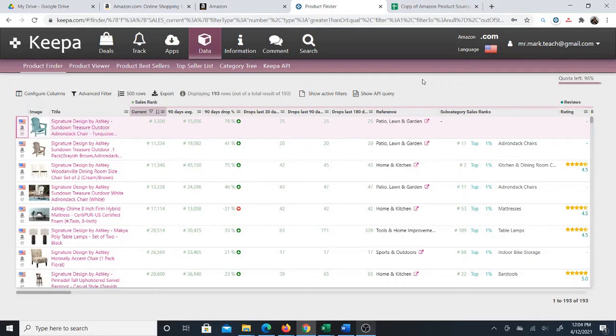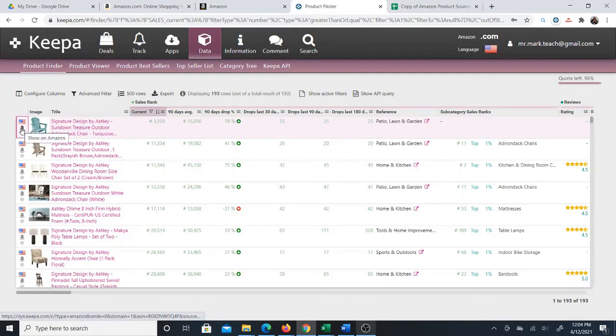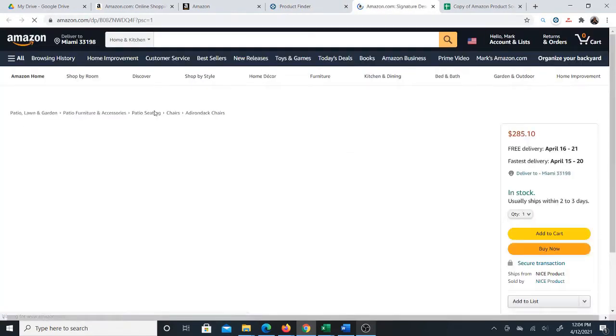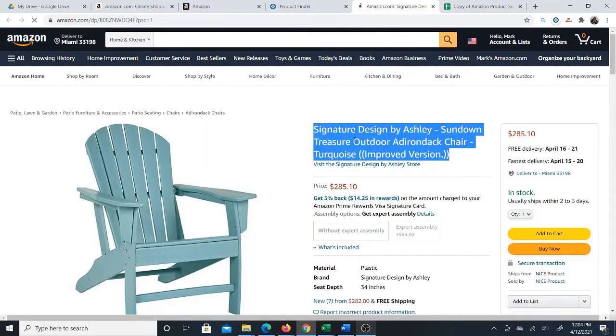I'm going to show you how I find profitable products for Amazon dropshipping and right now the main software that I'm using for that is Keepa. You might have heard of Keepa but you might not have heard of the Keepa data features. What I'm going to do is show you a product right off the bat that I found with the product finder on Keepa.